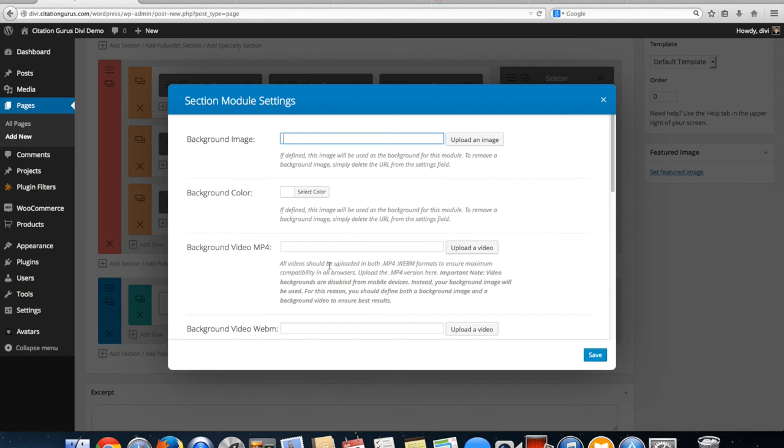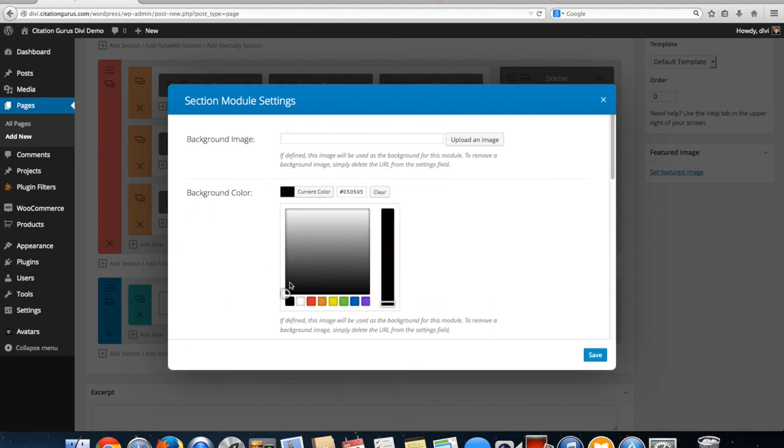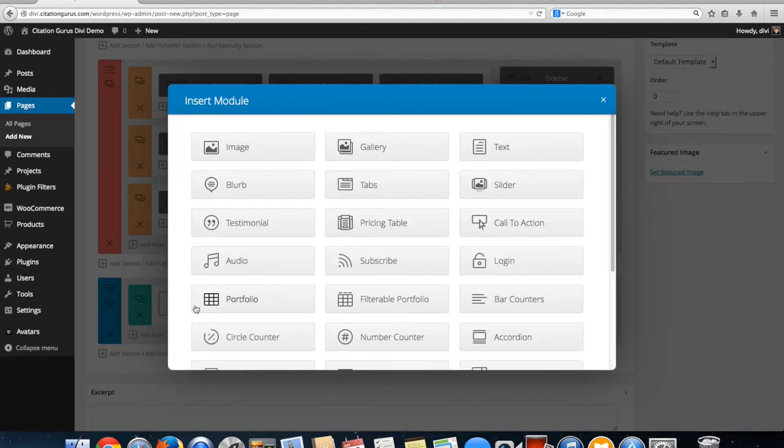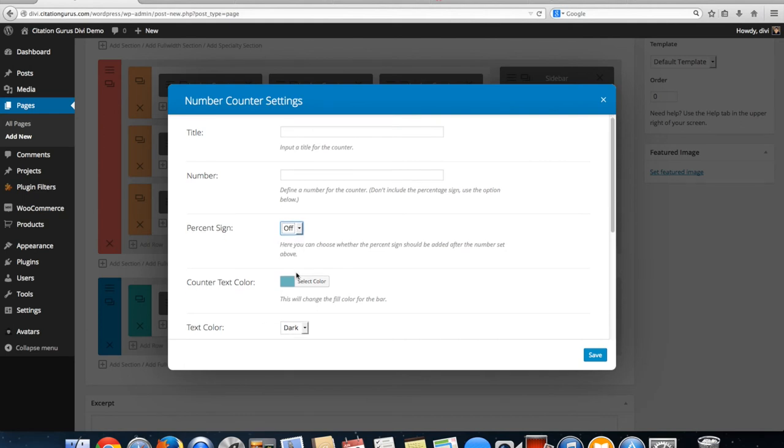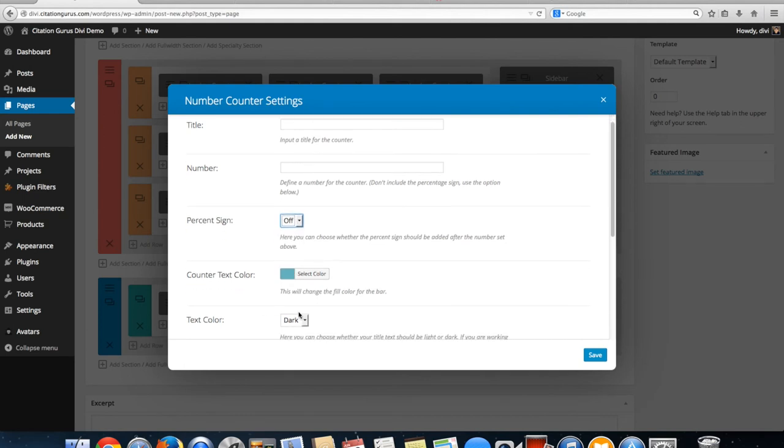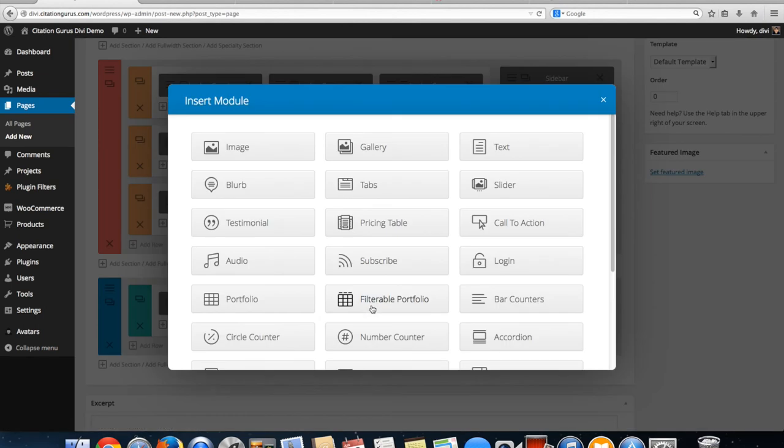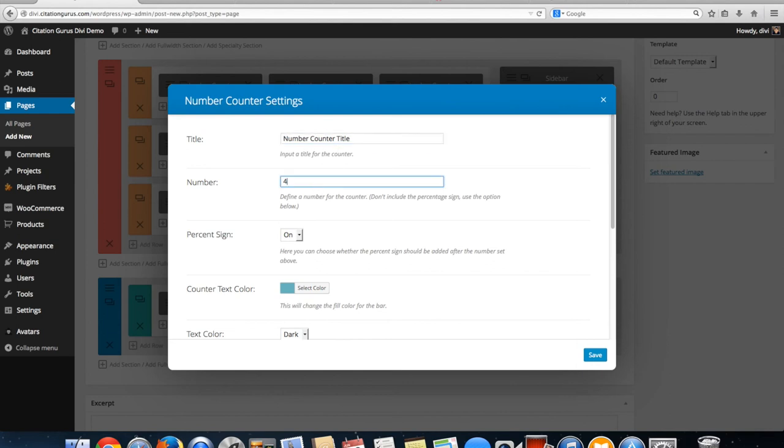Let's go ahead and make the background dark. Now that I've made that dark I want to make sure that each of these has the color set to light because dark is black text, light is white text. For this I'm just going to leave the colors the same so we're going to put numbers in.